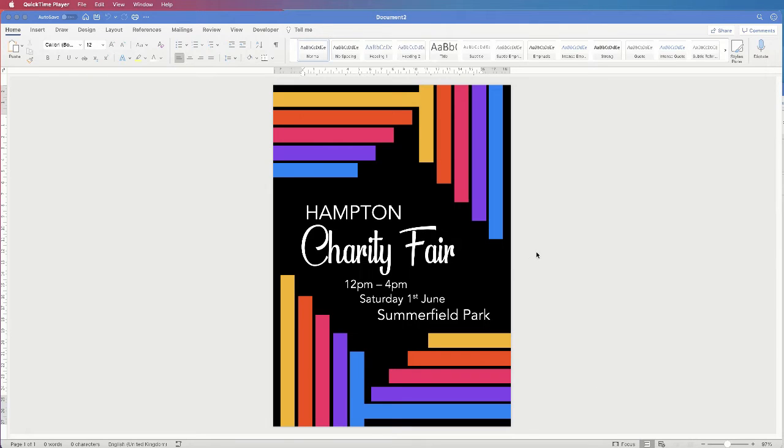Hi, and in today's Microsoft Word tutorial I'm going to show you how to make this poster in Word.